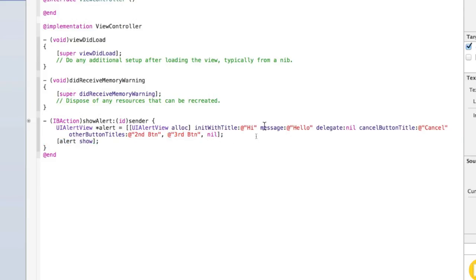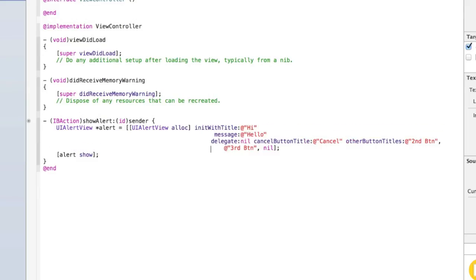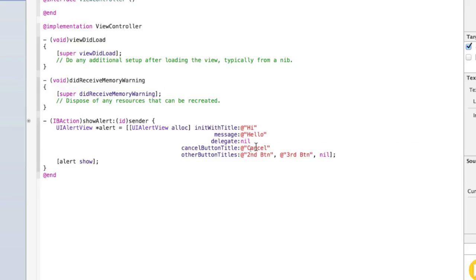Let me break this up a bit so it's easier to read, just by adding line breaks before each of the different properties. So we've got our title, our message, our cancel button title, and our other button titles. Now we need to set the delegate to self — I'll explain that in a moment. I'll type up all the code now and then explain it all.